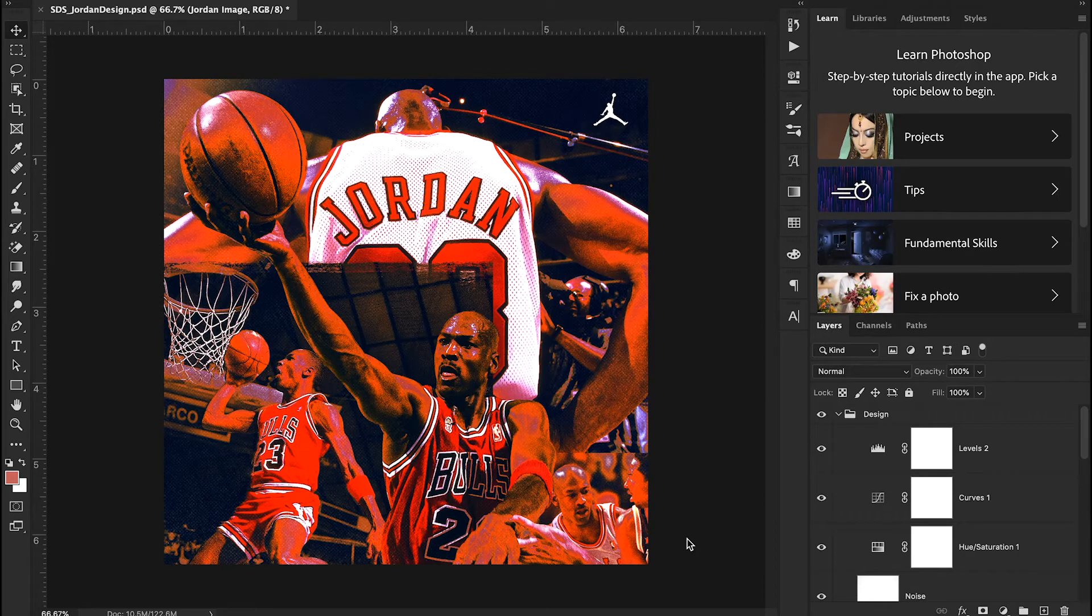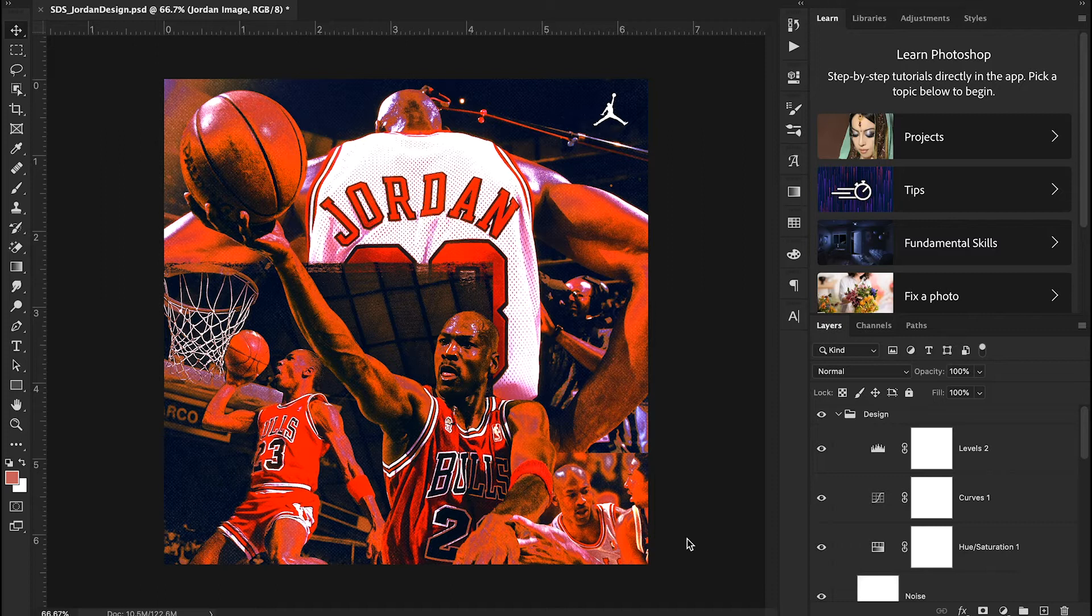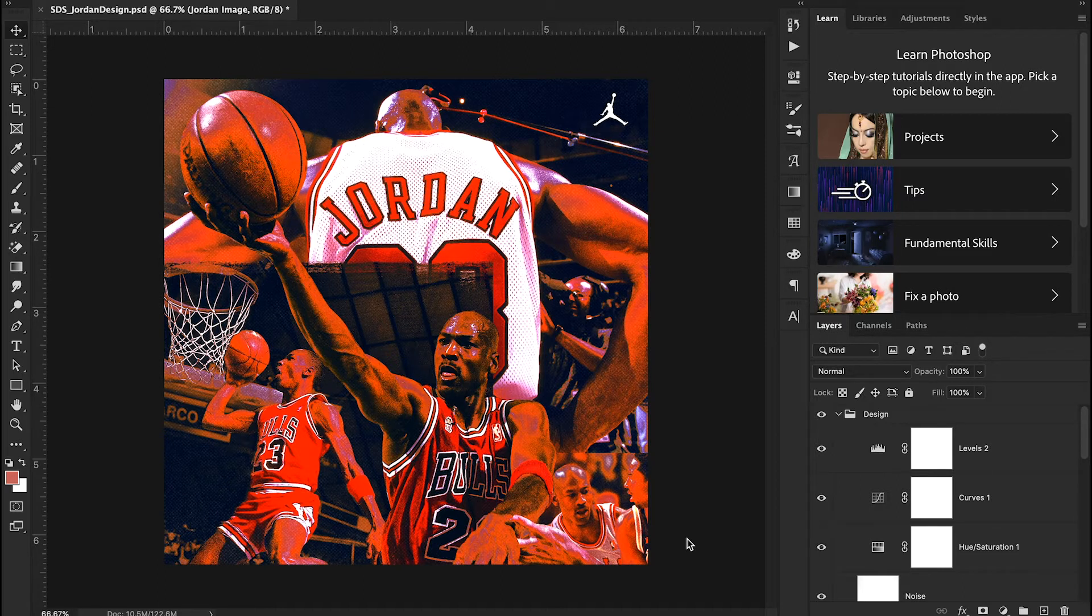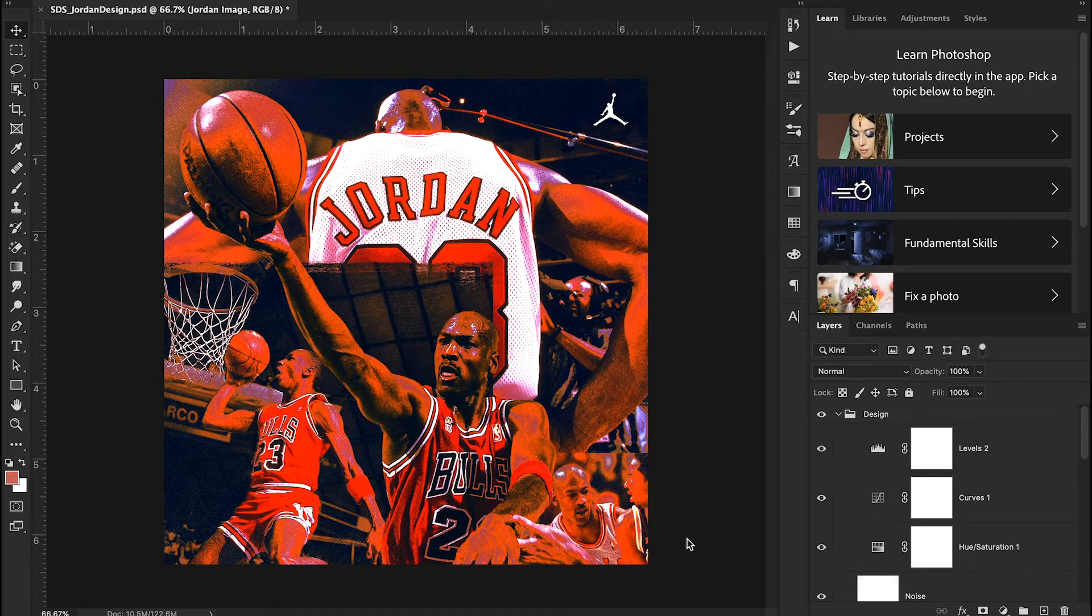Hey guys and welcome back to Sports Design School where we teach you everything you need to know to create high-quality sports designs in Adobe Photoshop. Now we have a lot of exciting stuff to show you today, but before we get started make sure you like this video and subscribe to our channel.